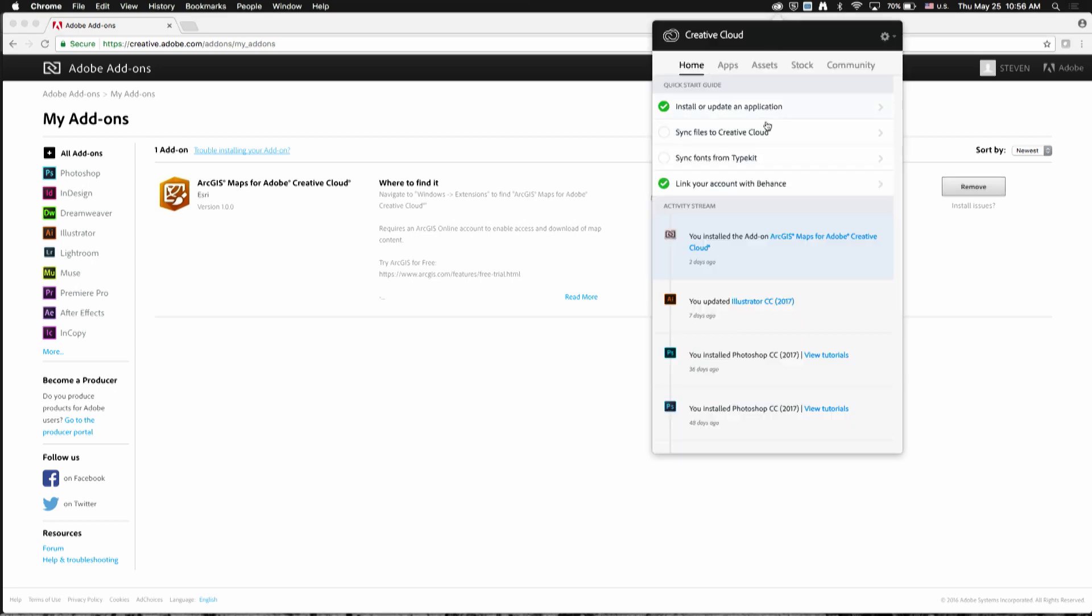After installing, you can look under the activity stream on the Creative Cloud desktop app, and you should see a message that tells you the extension was successfully installed.